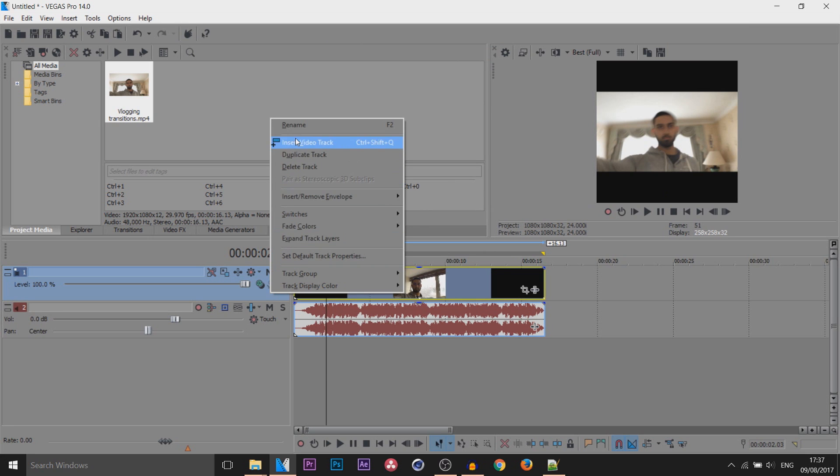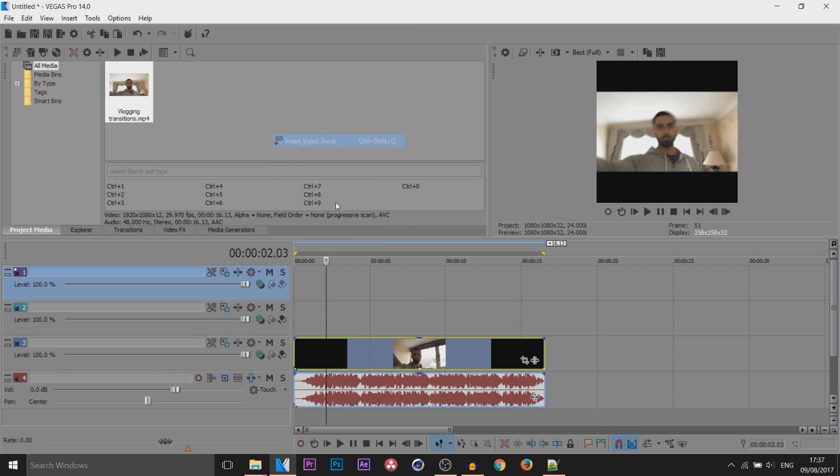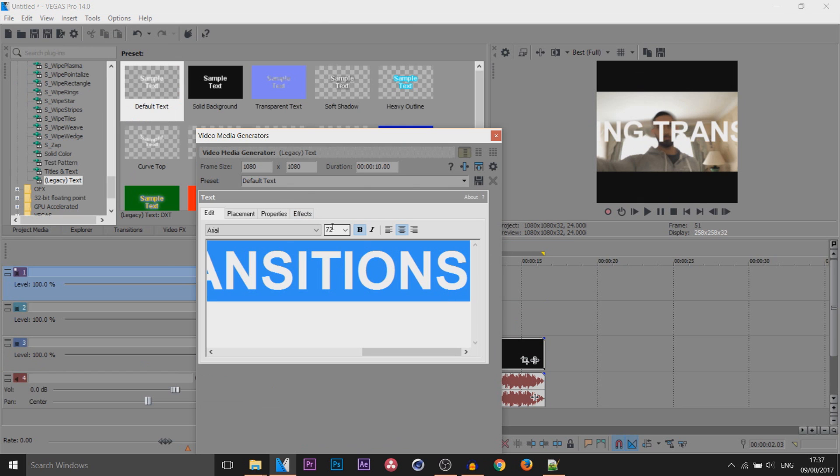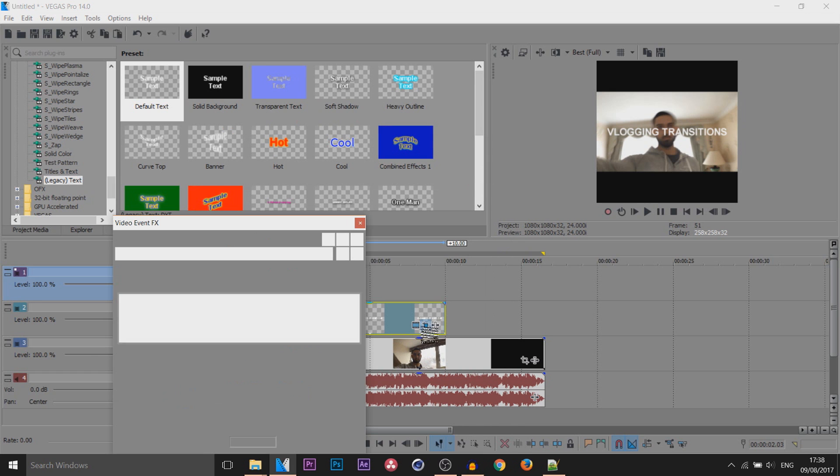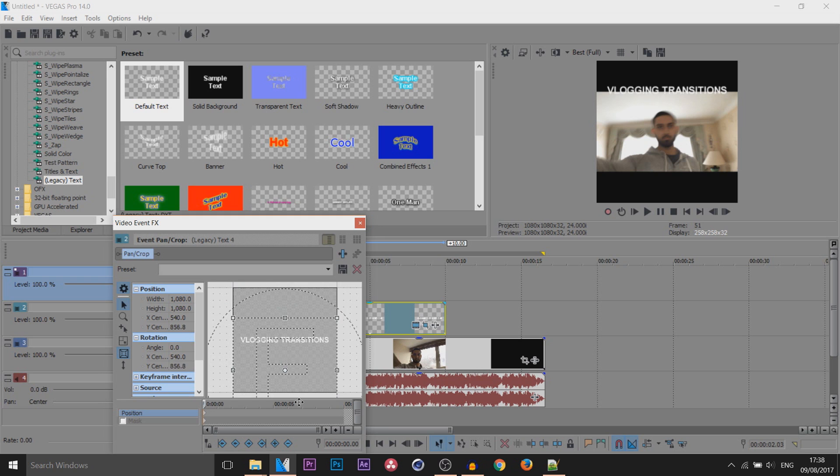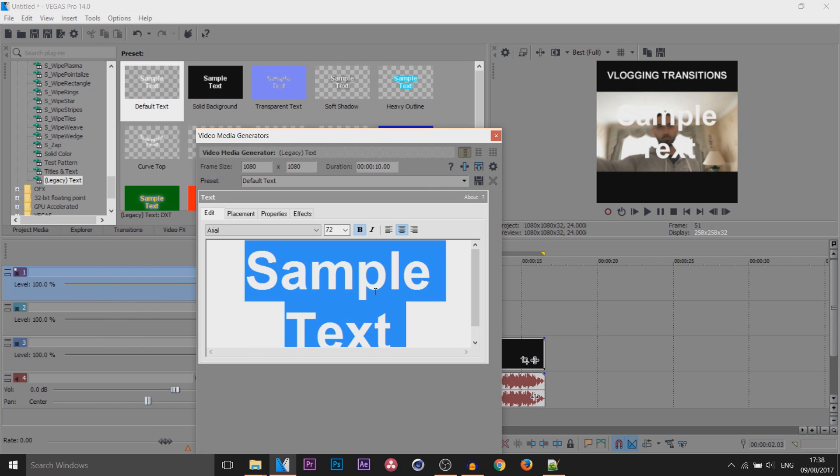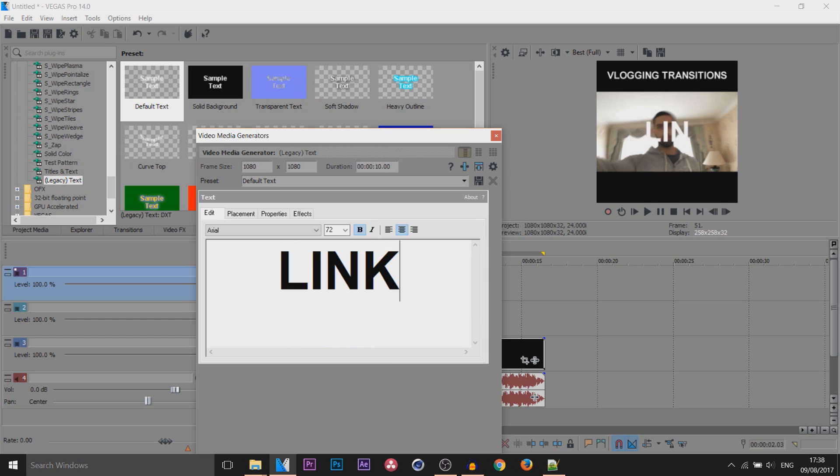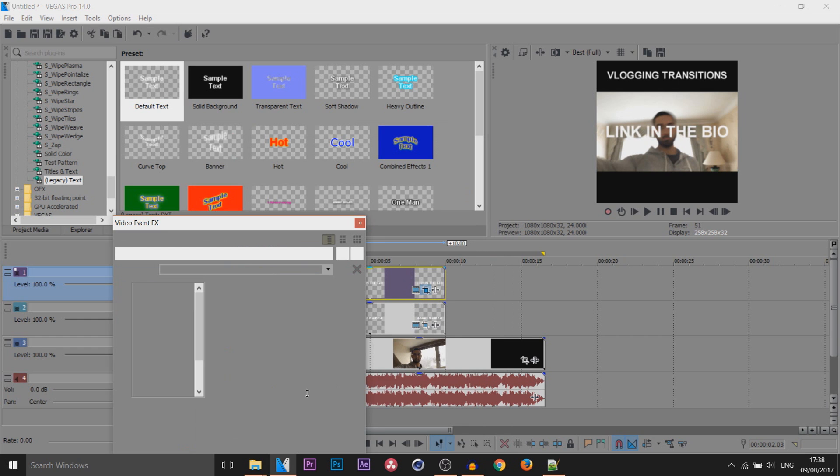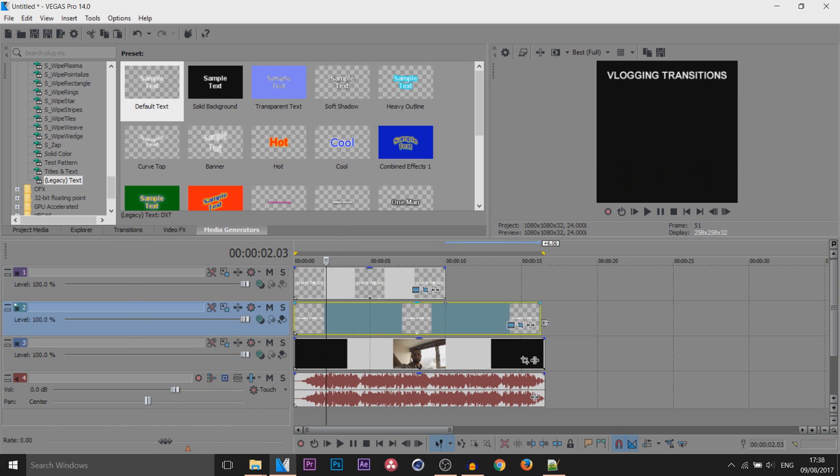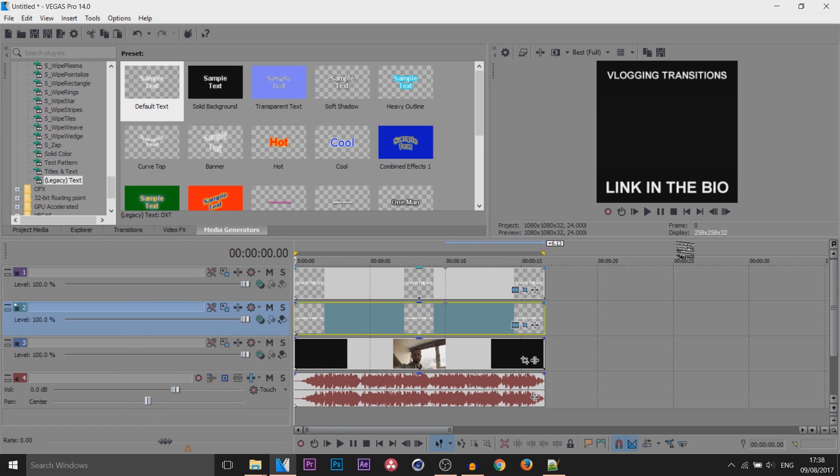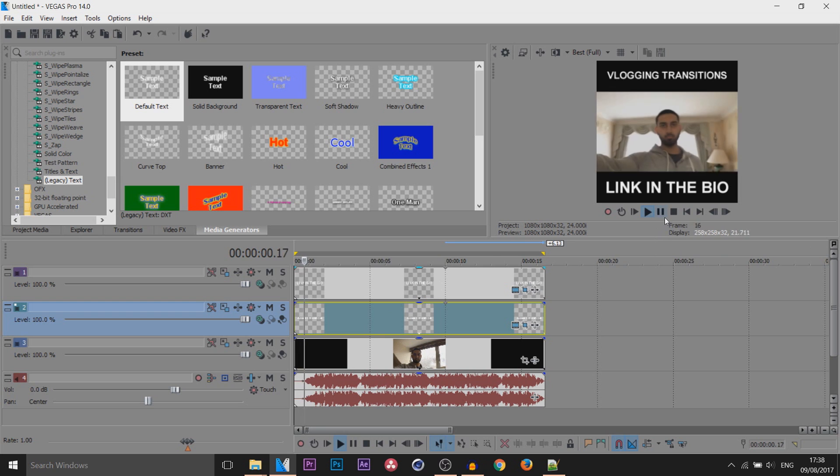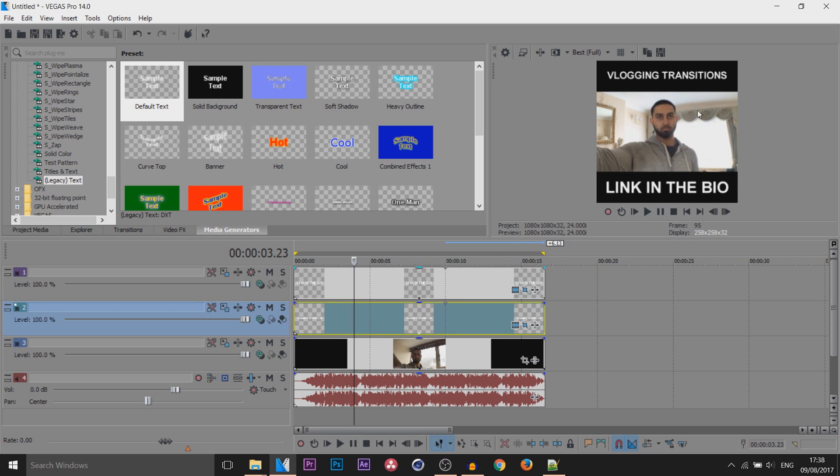I'm going to right click insert another video track, right click insert another video track. I'm going to add text at the top and the bottom. The first text is going to say vlogging transitions and I'm going to use the event panel crop to position this right there. I'm then going to put another one on and this one is going to say link in the bio. Again using the event panel crop I'm going to put this at the bottom like so. Then expand this all the way out so it matches the video length and this is now done. You can see this is how you will also see it on Instagram.